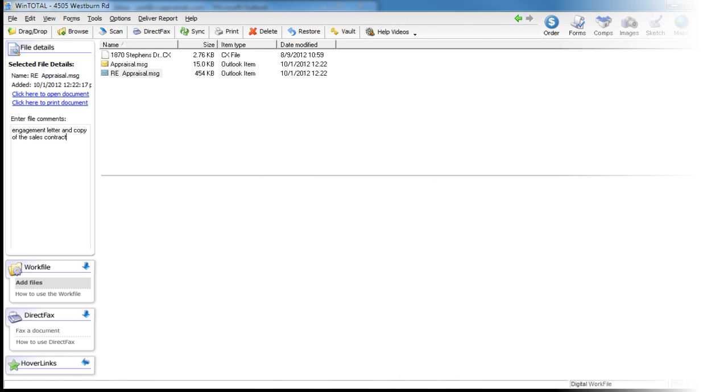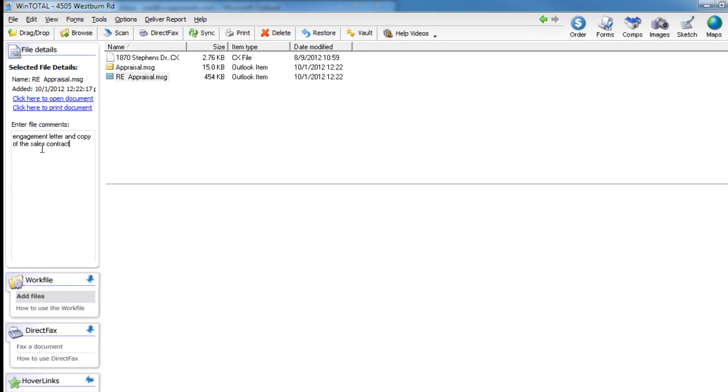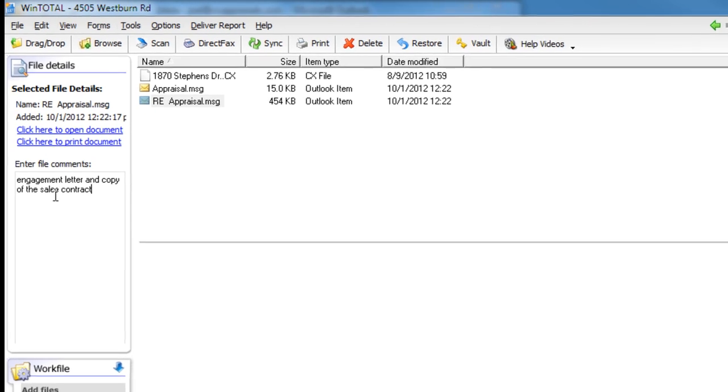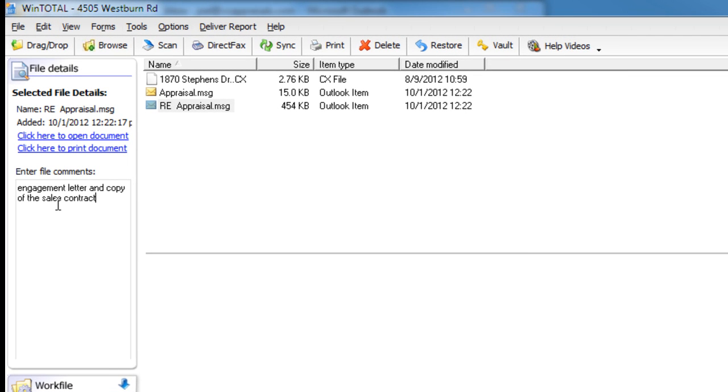Instead, immediately archive your engagement for the job within the WinTotal report itself. If your request comes in as a fax, you can simply scan the engagement letter in with WinTotal's scan button.